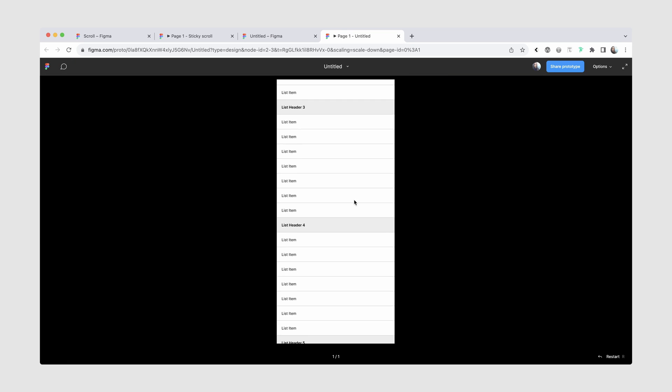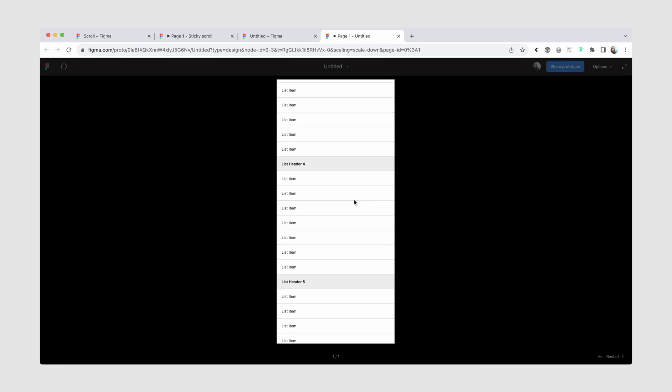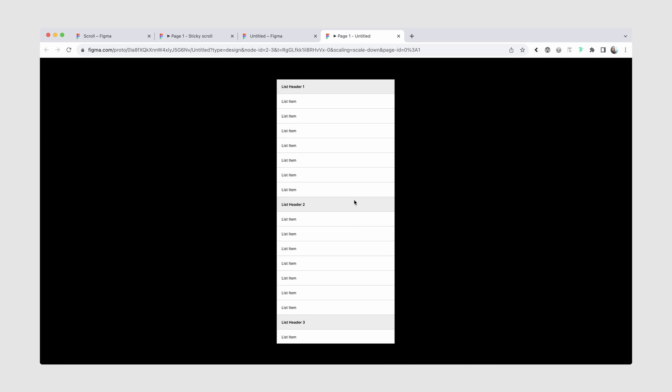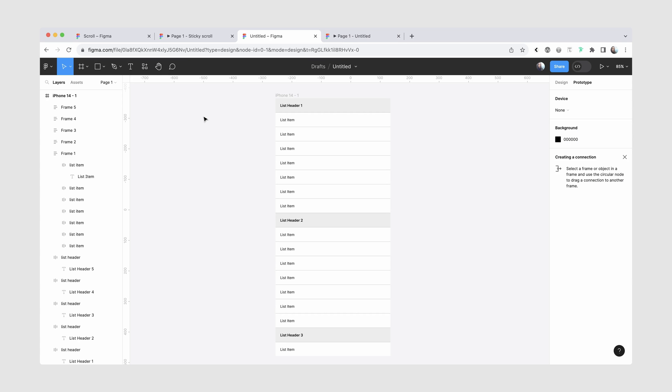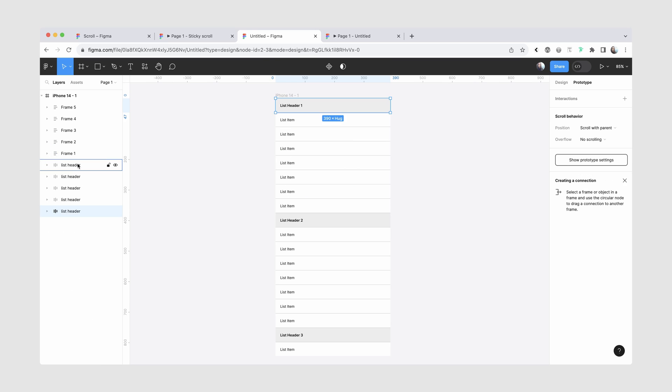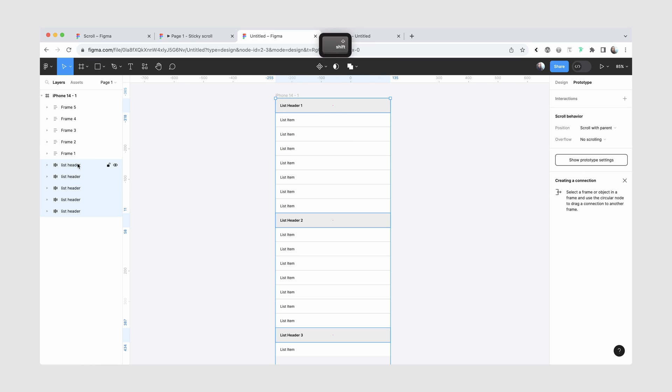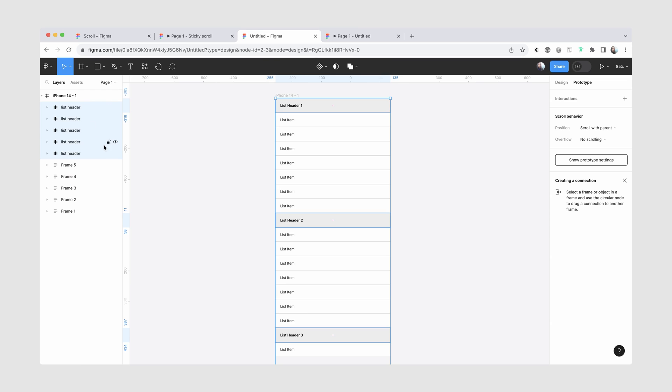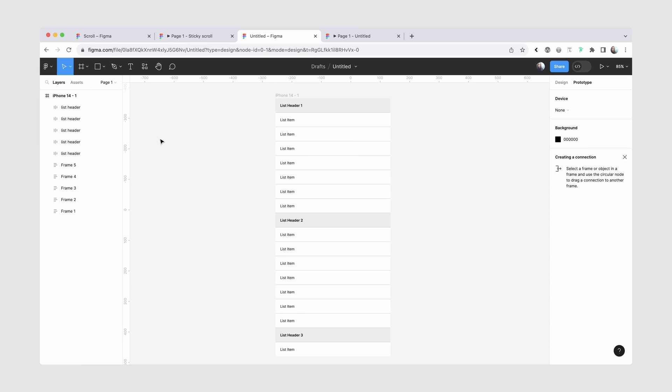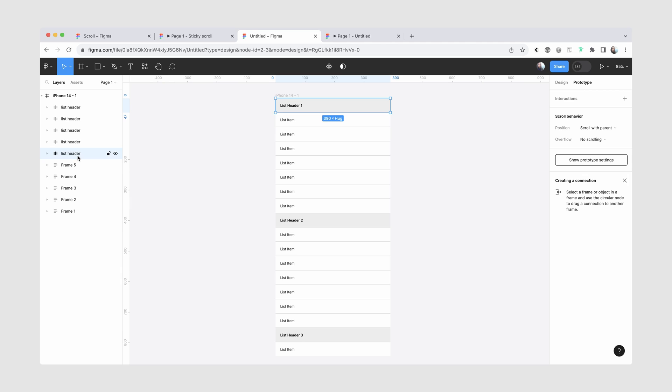And now when I go back, I can see that everything is scrolling, but obviously I don't want my list headers to scroll. I just want my list items to scroll. To get that to work, we actually need to start with the ordering of our layers on the left side. The first thing I'm going to do, I'm going to select all of my list headers and I'm going to move them to the top. And the reason for that is that as my content scrolls, I always want the list headers to be shown at the top. I also want my first header to be below my second header, because again,